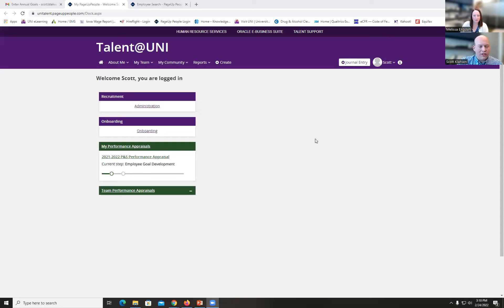When my supervisor launched my performance appraisal, I would have received an email, and in that email there would be a link to the Talent at UNI system. So clicking that link takes me to this page. You can also go to talent.uni.edu to get to this page as well.